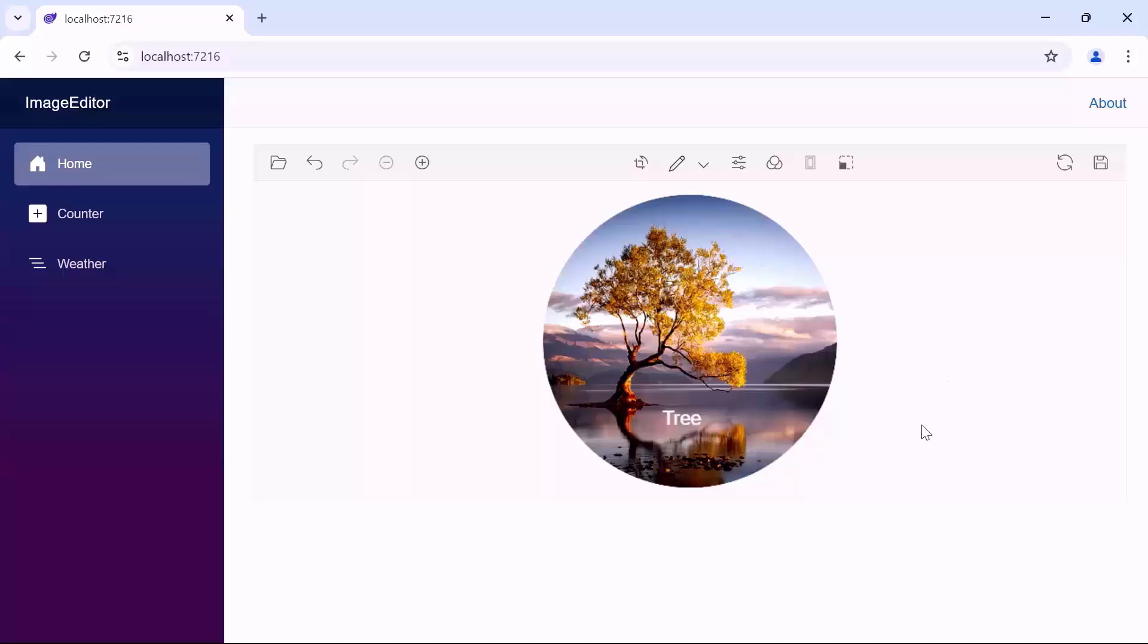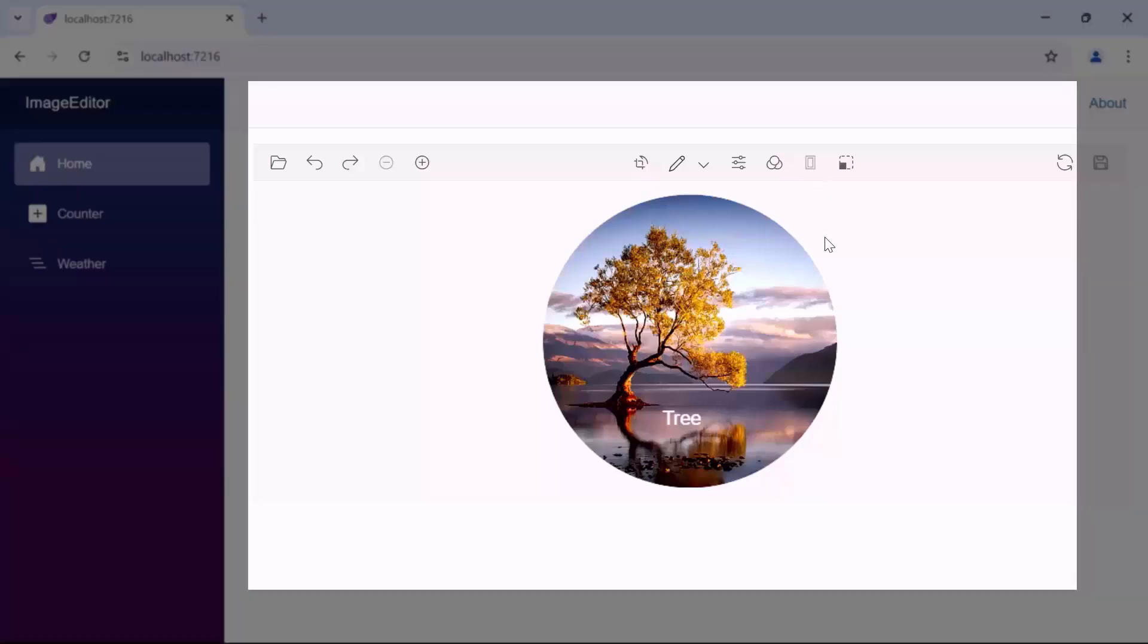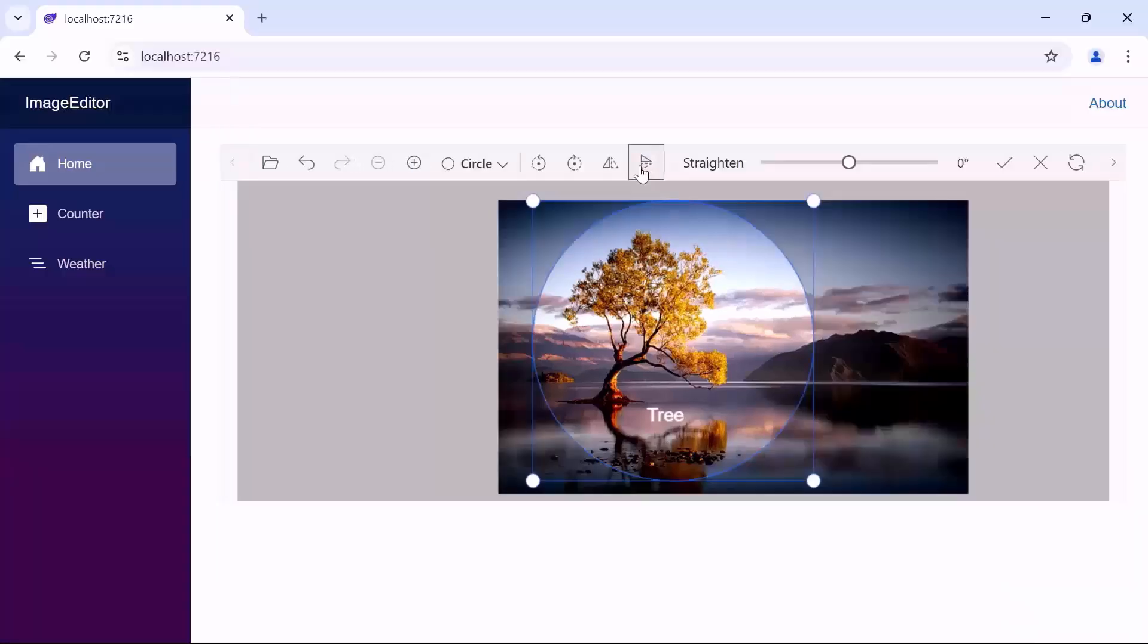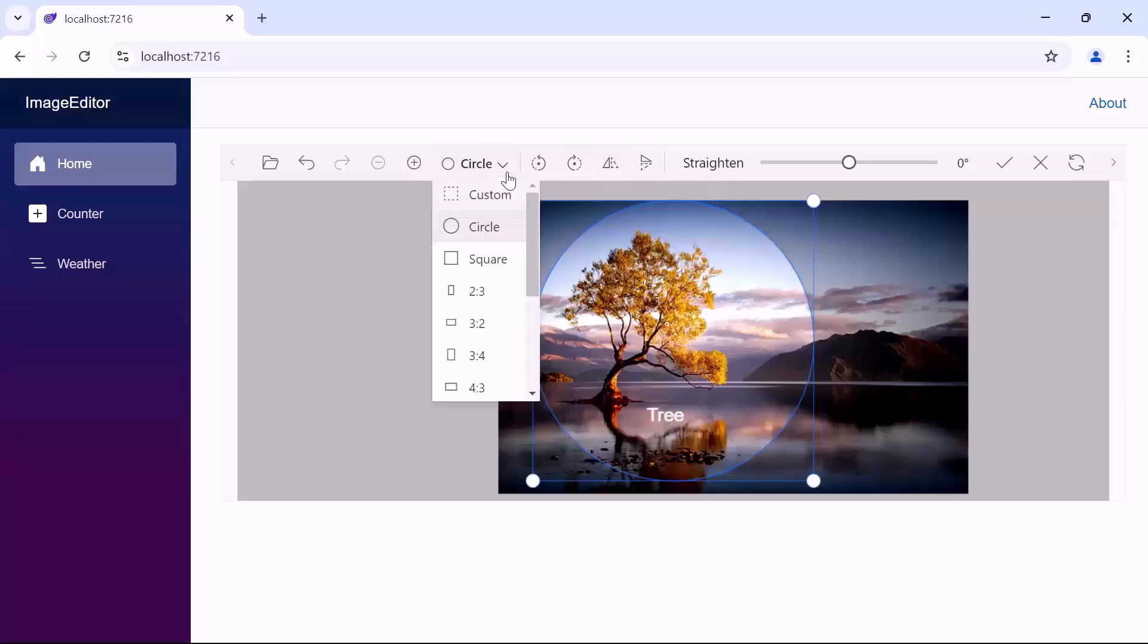Next, if you want to use a frame in your image, select the frame icon. See that the frame icon is disabled because the image is cropped as a circle. The frame feature works with square or rectangular images. So, I change the crop from a circle to a square.